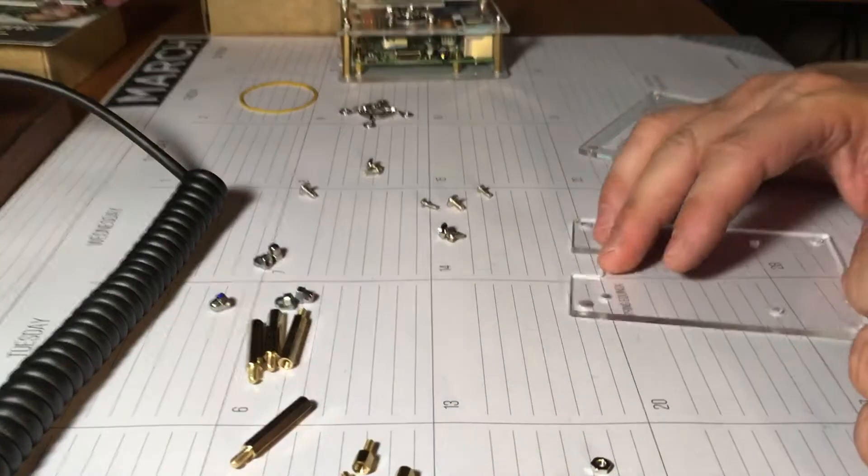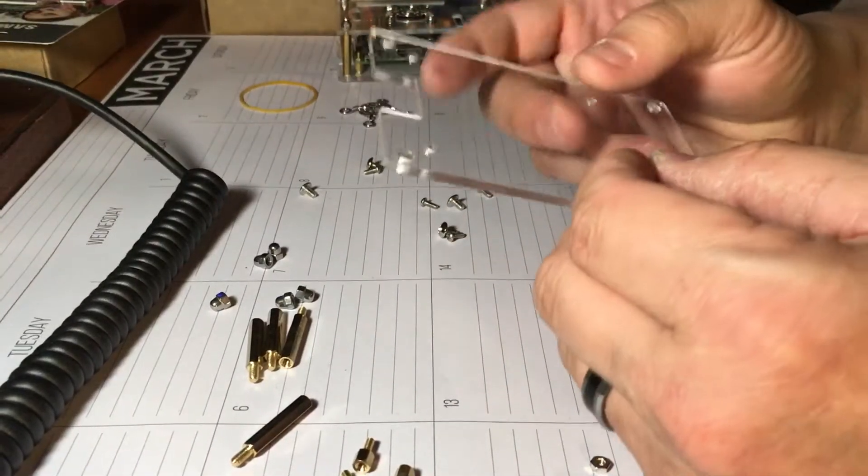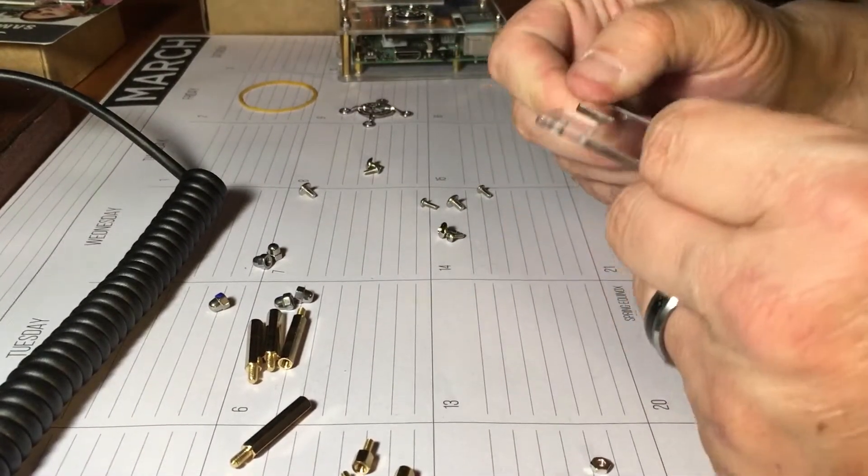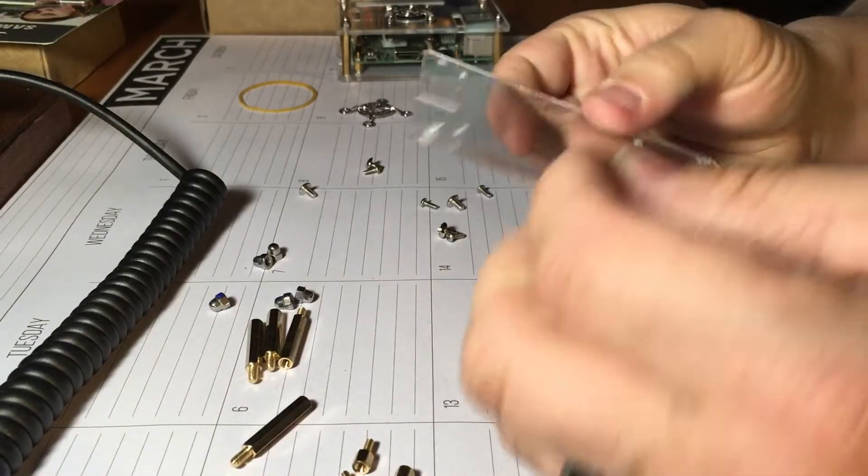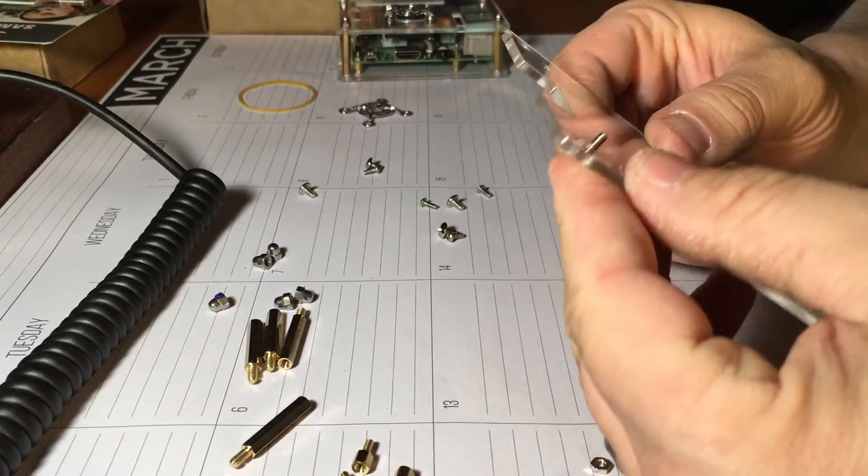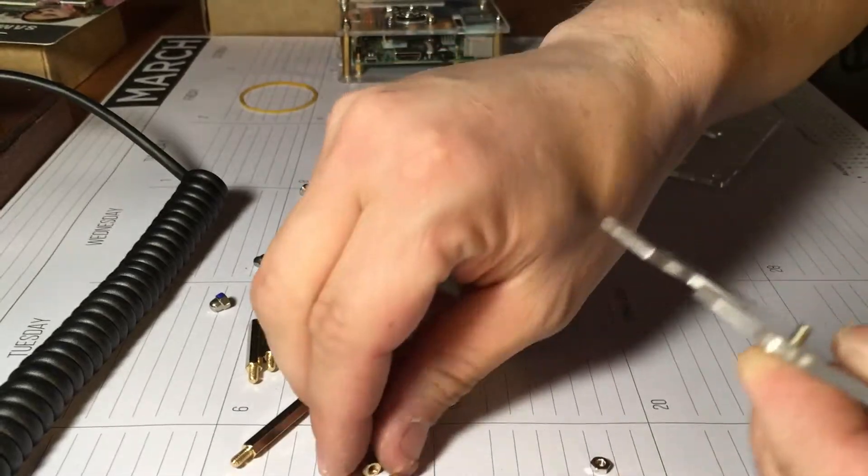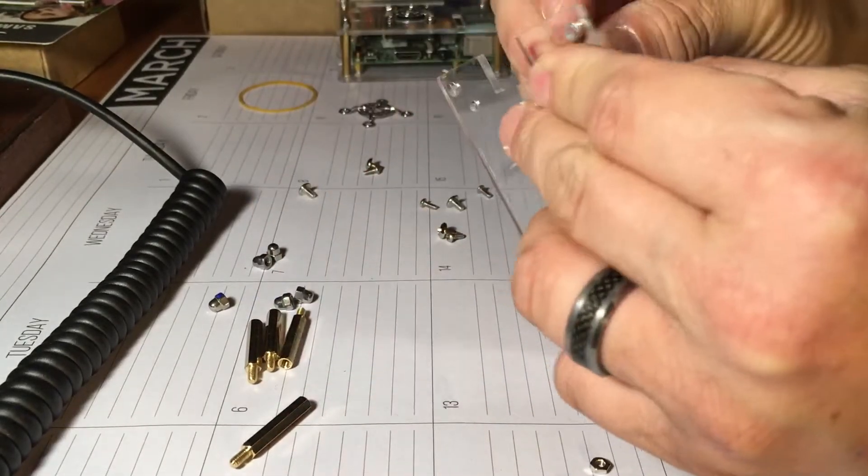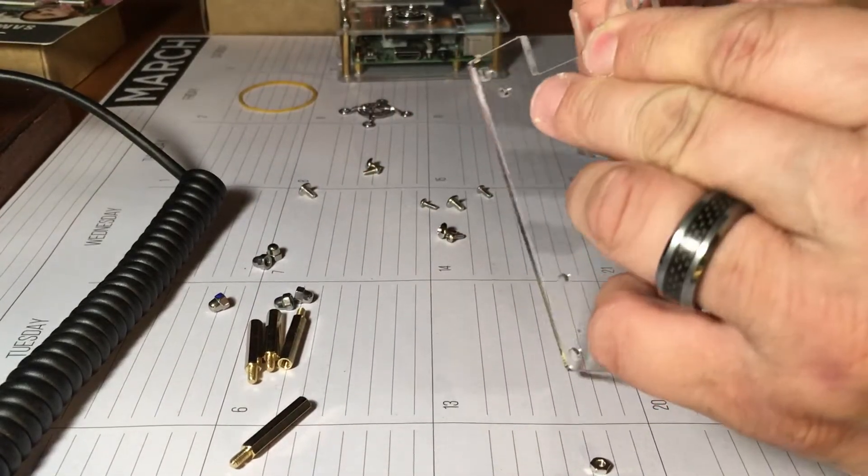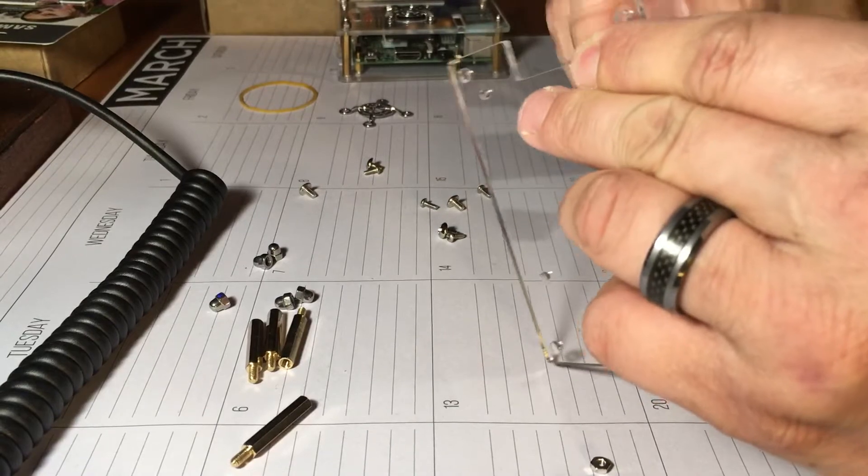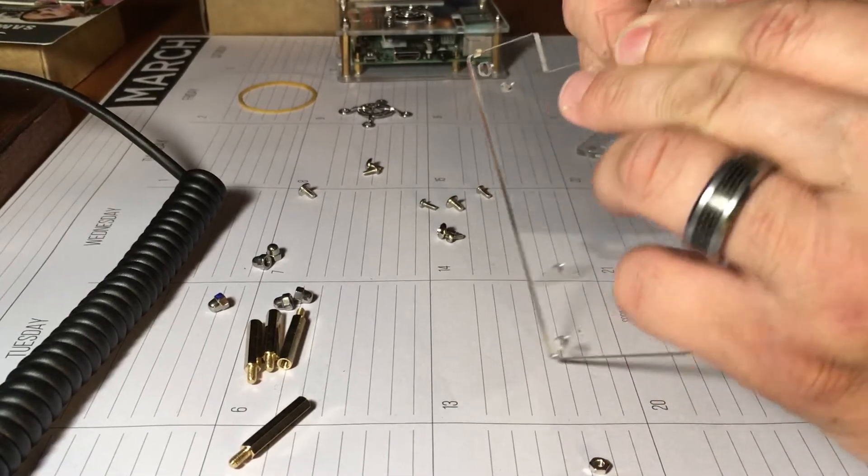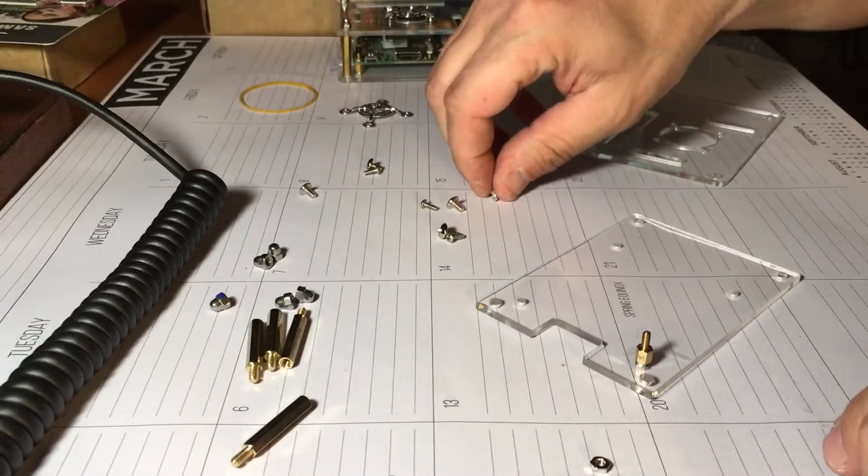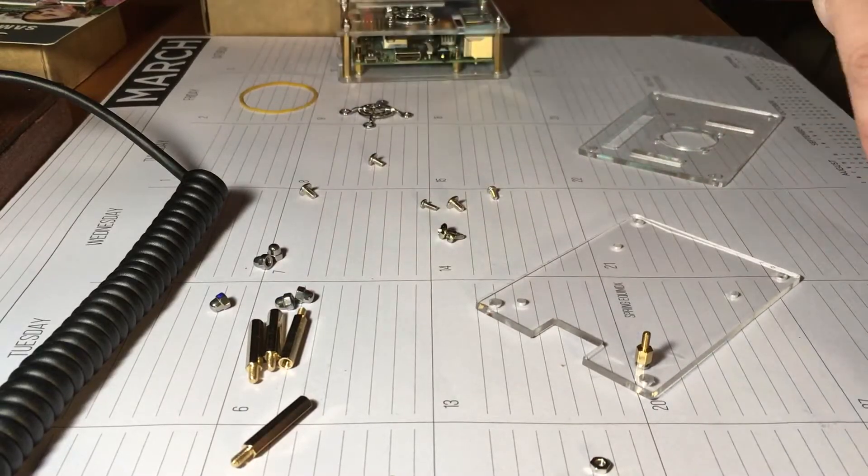So what we need to do first is I'm going to work on the bottom here. So put the small screw up through and tighten down the standoff. So we'll go do that with all four of them here.